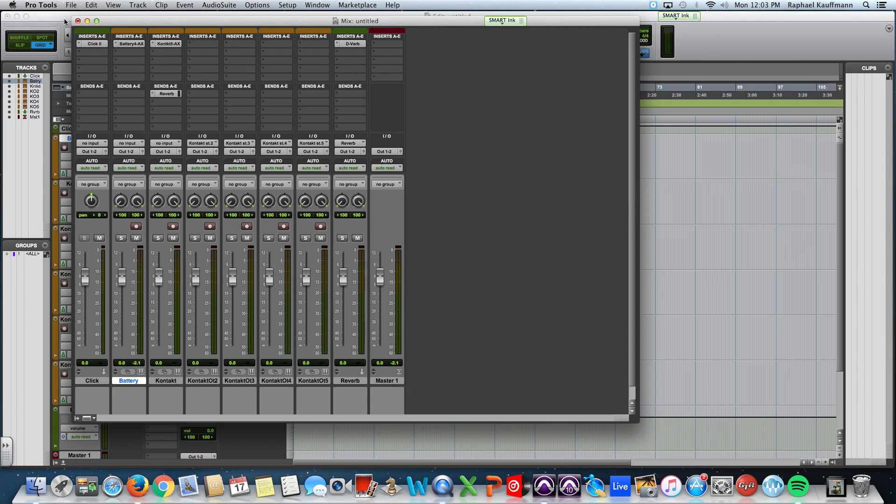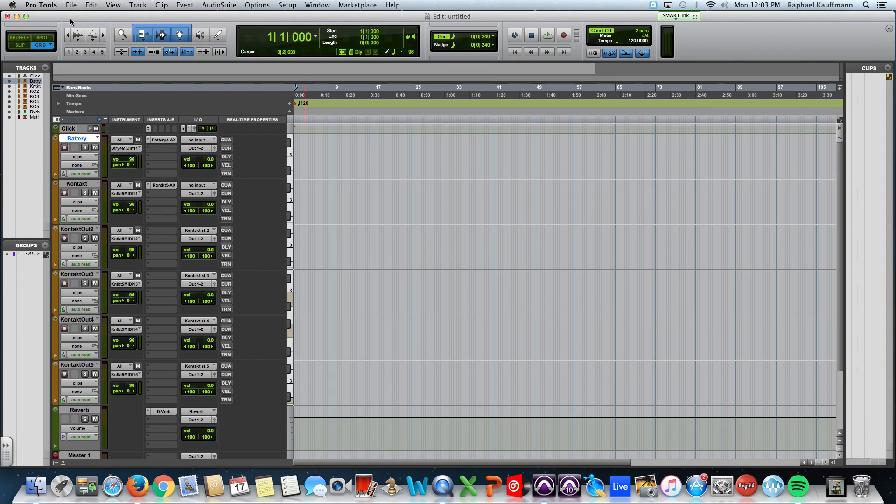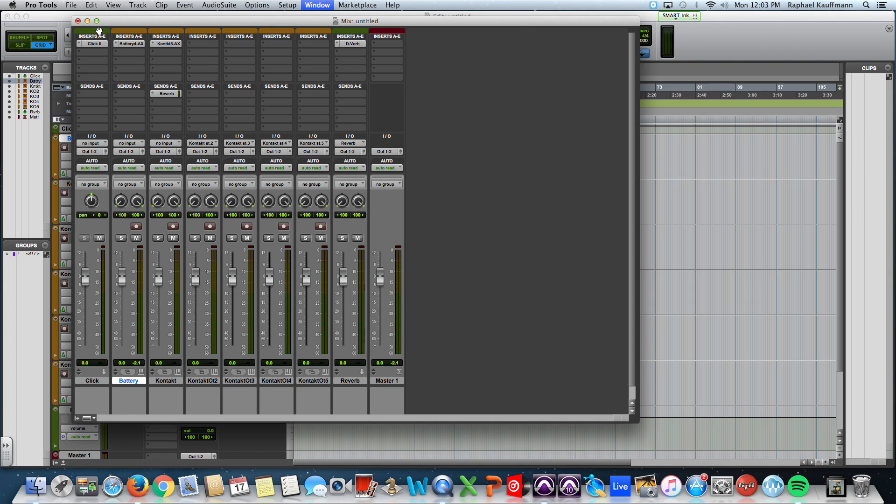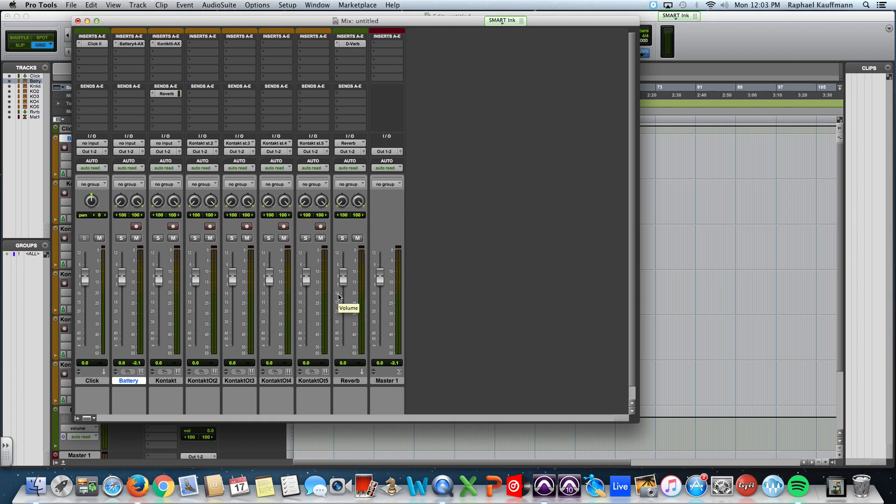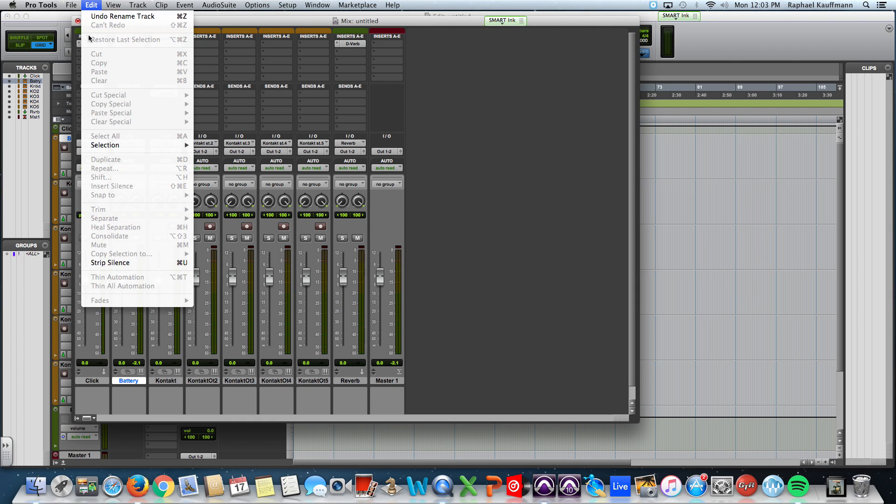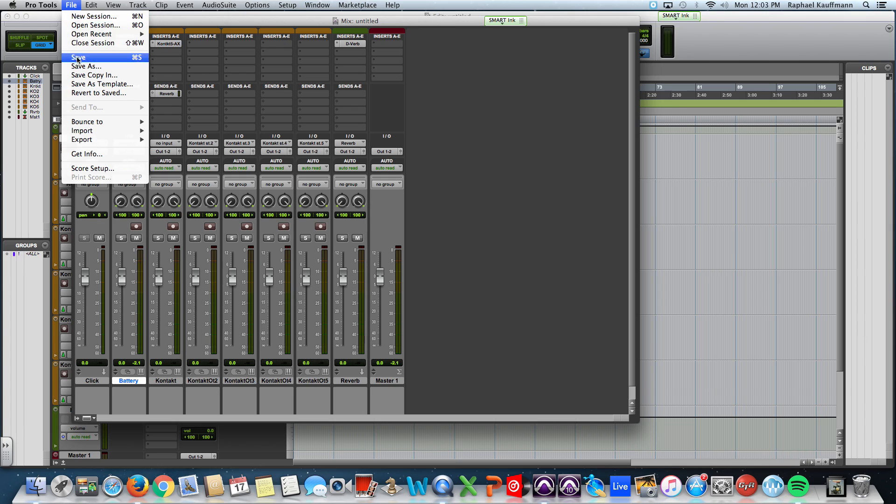So, what I'm doing is creating a template. And what a template is going to allow me to do is, when I want to start a session, if I know that it's going to be a sample-based session or I want to use contact with discrete outputs, I'm going to open up this template. But in order to do that, I need to save it. So I'm going to go Save as Template.